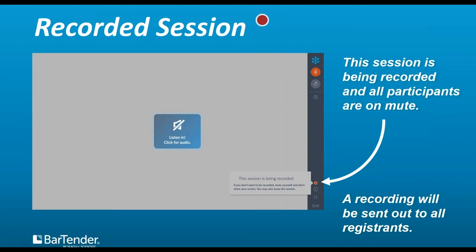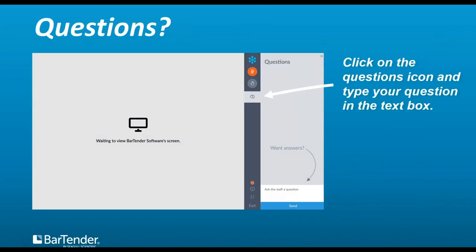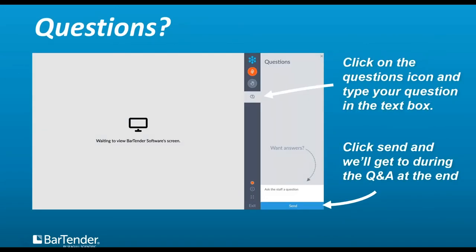All registrants will receive access to the recording. If you have questions, please feel free to submit them at the questions pane. At the end of the session, we'll have time for your questions.